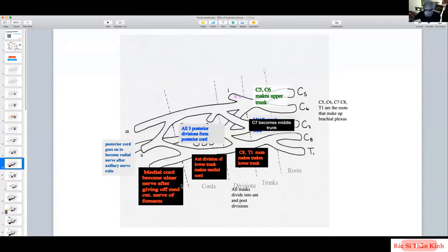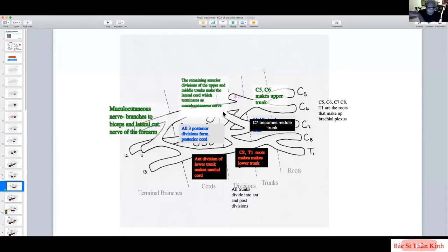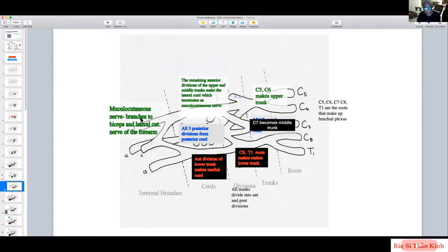Having taken the posterior divisions of all trunks and the anterior division of the lower trunk, we are left with the anterior divisions of the middle and upper trunks. We have no choice but to merge them to form the lateral cord. The lateral cord first meets the biceps, and because there was a medial cutaneous nerve of the forearm, there must be a lateral cutaneous nerve of the forearm — which is why it's called the musculocutaneous nerve.